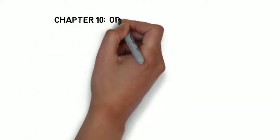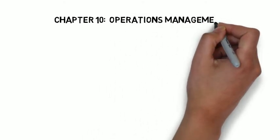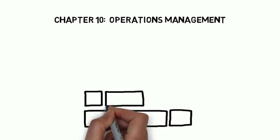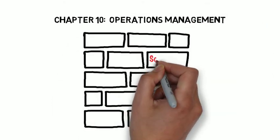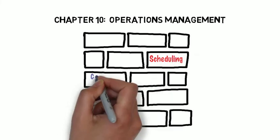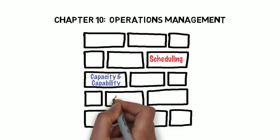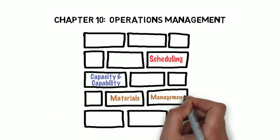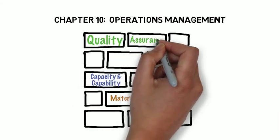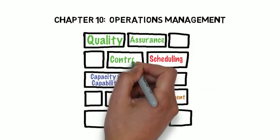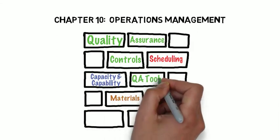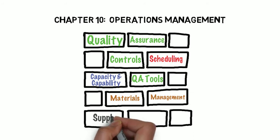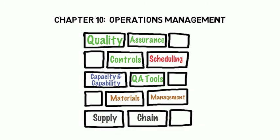Chapter 10 was operations management, and it had to do with productivity and quality assurances as well. There was discussion here around scheduling, capacity and capability, materials management, quality assurances and controls, and different quality assurance tools. The supply chain was covered here as well.